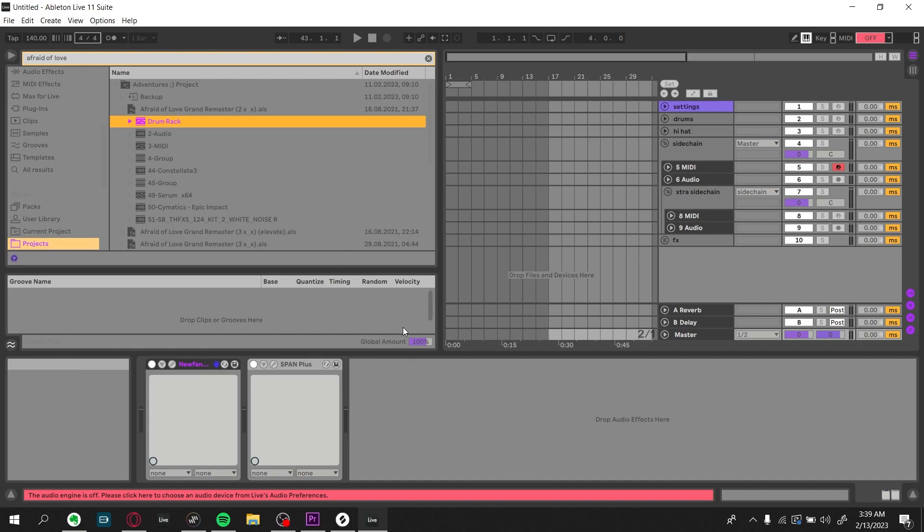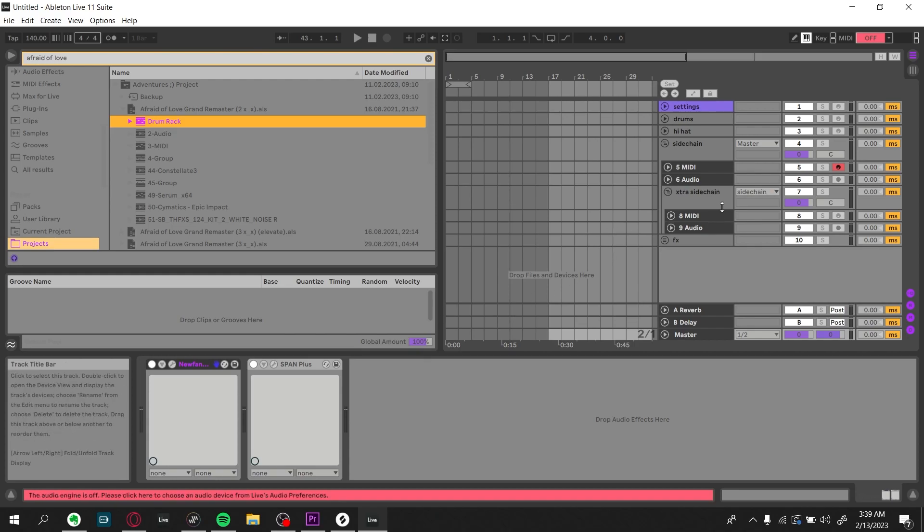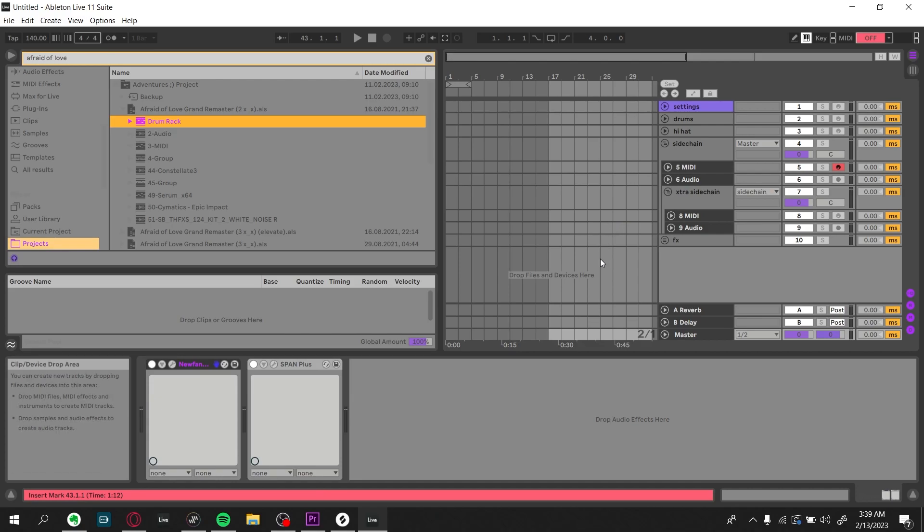And another tip just to prevent your Ableton projects from refusing to open and becoming this clunky with so much stuff going on is to freeze and flatten your tracks, and I'm sure you can find a video on that.